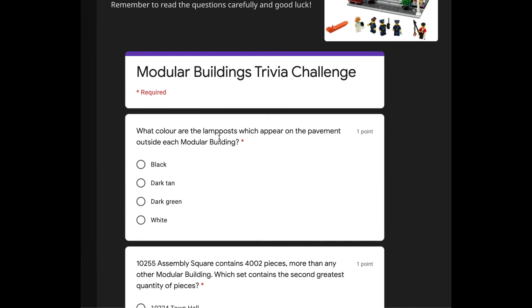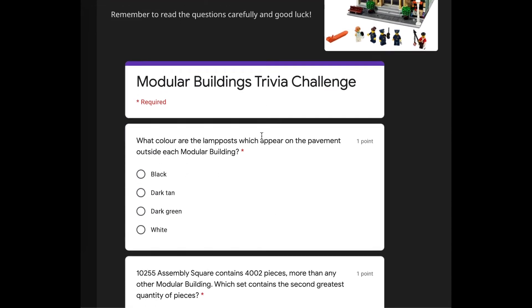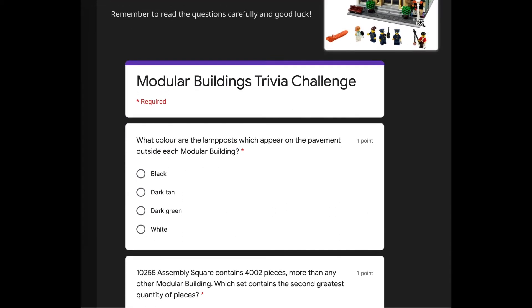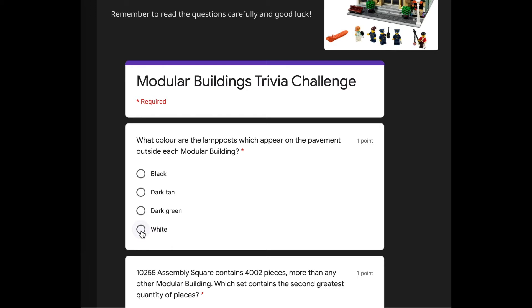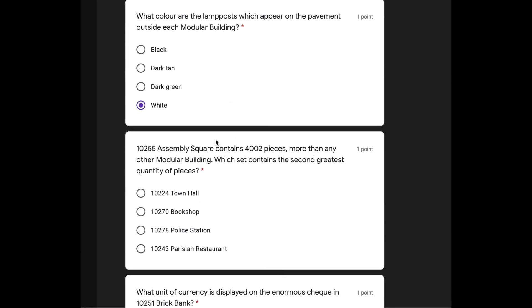Question one, what color are the lampposts which appear on the pavement outside each modular building? Well, that one's white. I think I'm going to go with white because that one's white, kind of cheating, but okay.